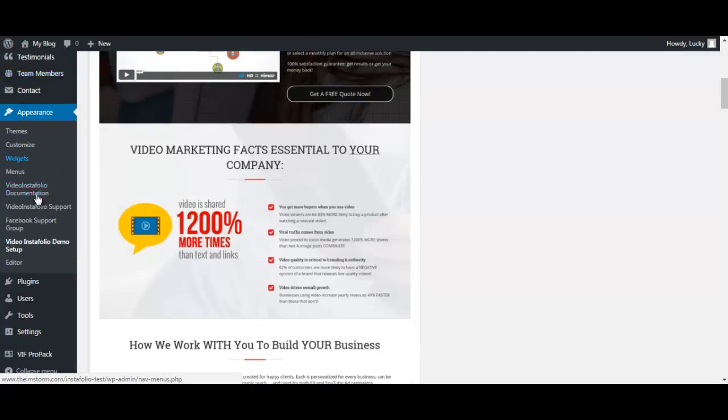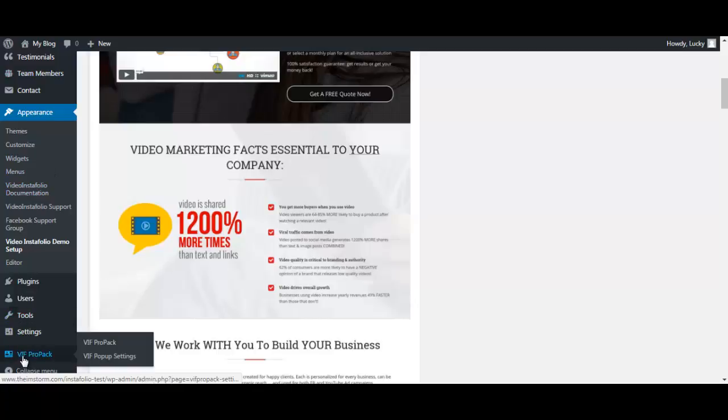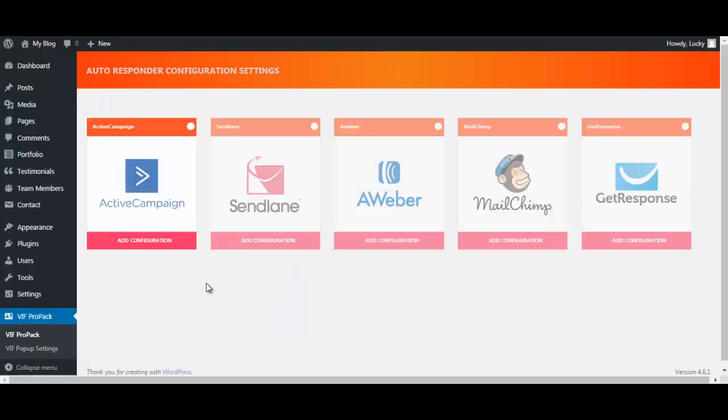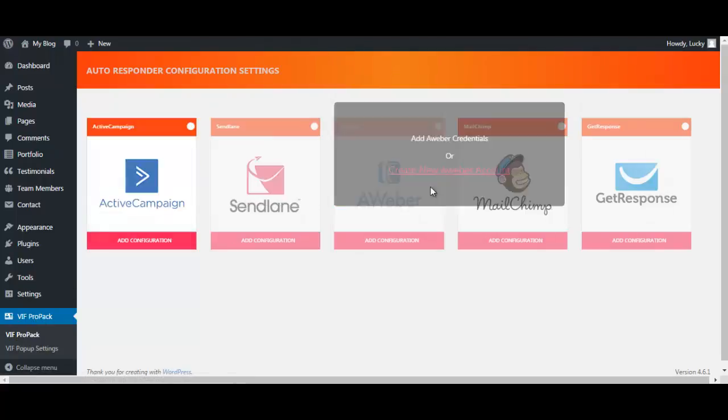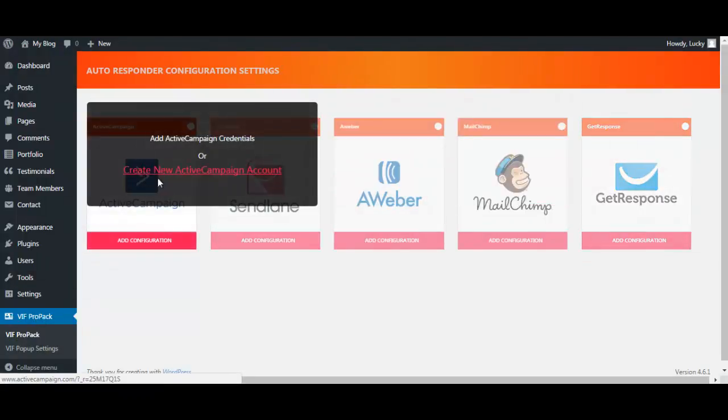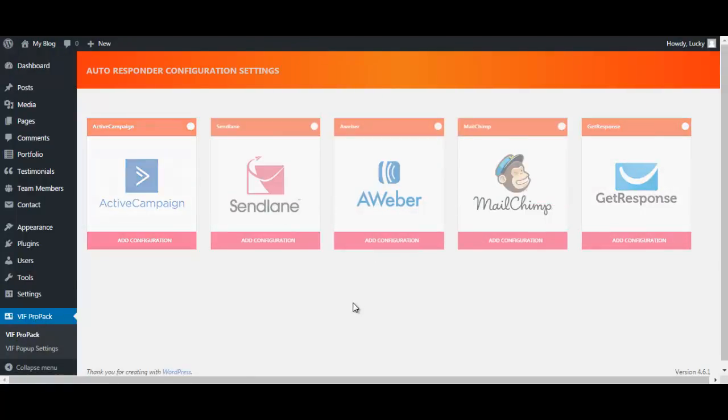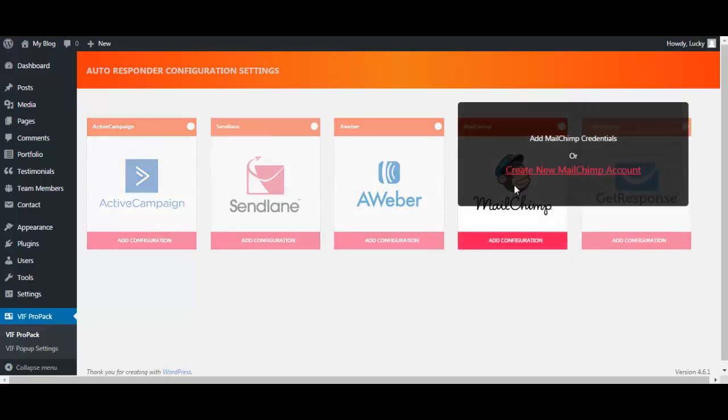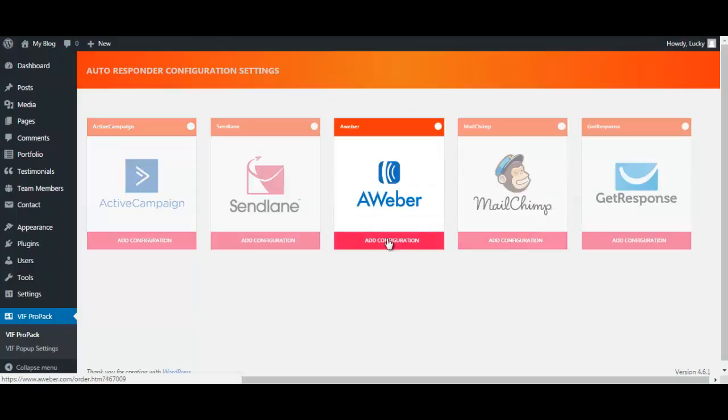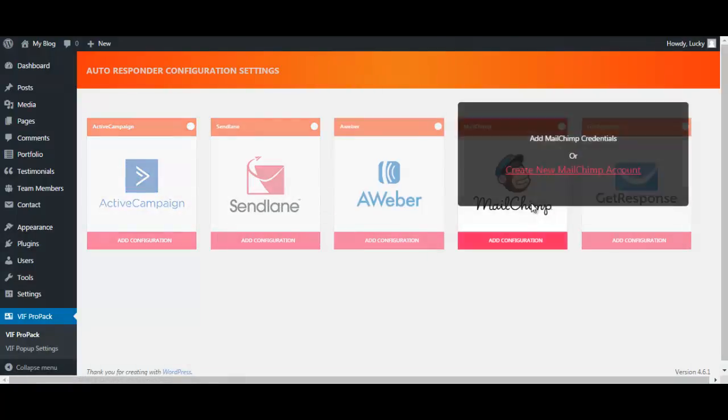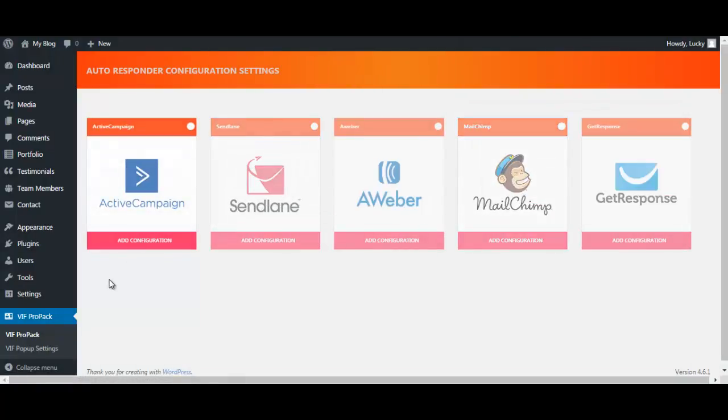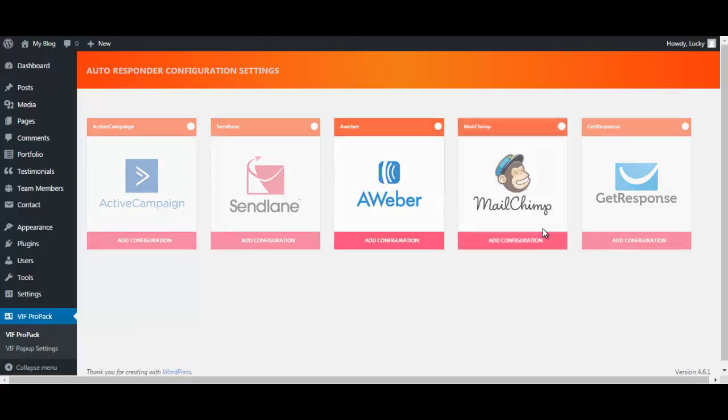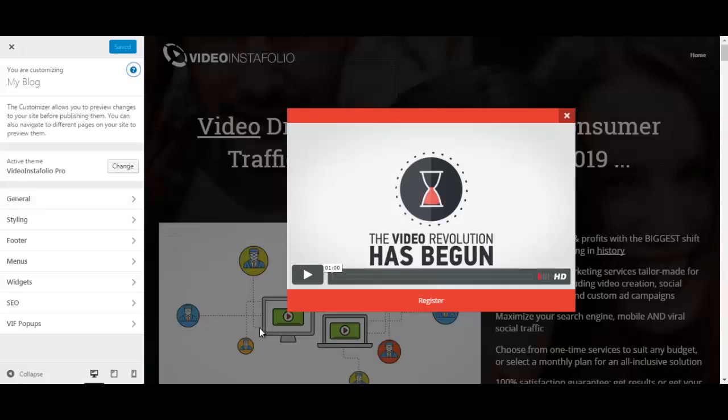So in your WordPress dashboard, you go to Video InstaFolio pro pack on the bottom over here and click on the settings. Sorry, it's not the settings. You just click on it. And here are the autoresponders that are available that you can choose from. And honestly, I prefer an autoresponder code based so you can enter just your autoresponder code and you can use any autoresponder. But these are the five that are presented here: ActiveCampaign, SendLane, Aweber, MailChimp, and GetResponse.